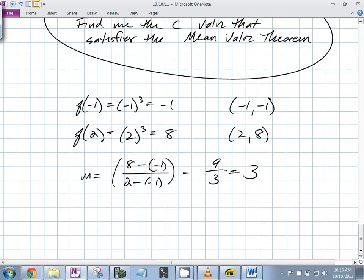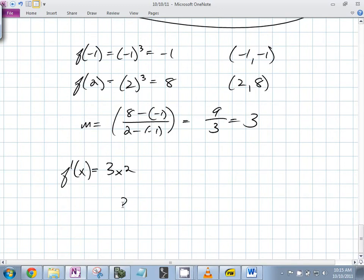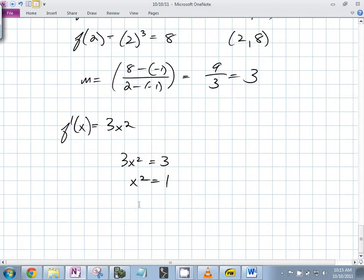So we do f'(x) = 3x². We want to know when 3x² = 3 — so x² = 1 — meaning x = ±1.